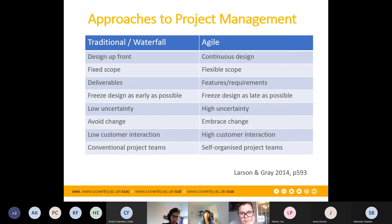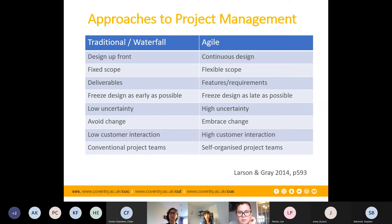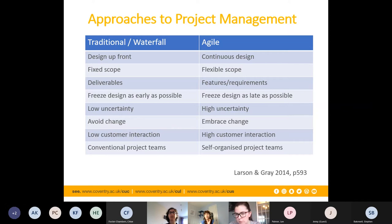With waterfall, the cost of rework is much more significant — especially once things have been agreed — because you have a physical end product and can't keep making changes. Agile's biggest positive is that constant continuous improvement cycle. APM have now included agile in their Body of Knowledge 7, trying to bring agile into their way of doing project management, whereas Prince2 has tried to stick more to traditional methods.